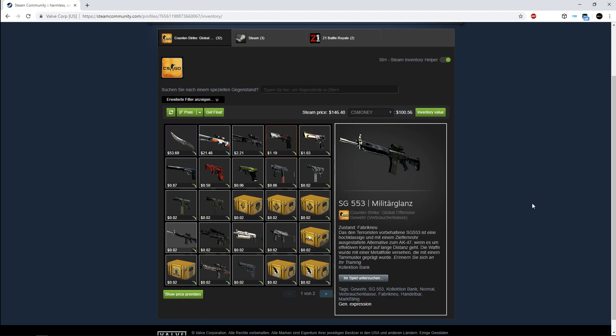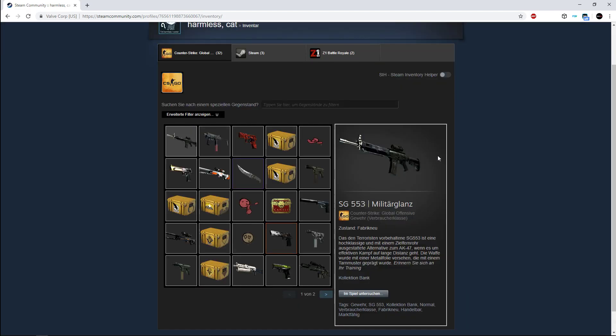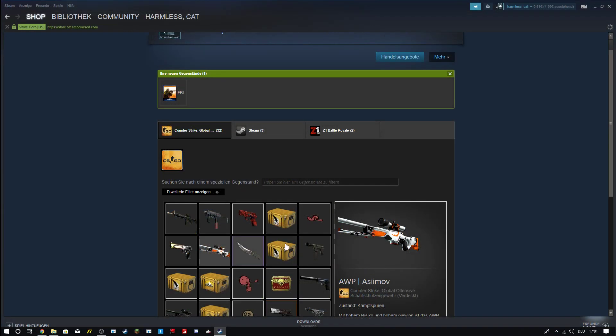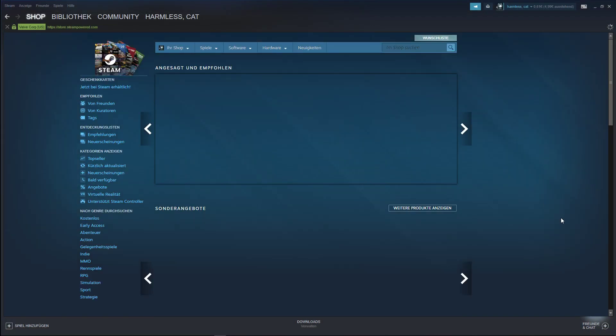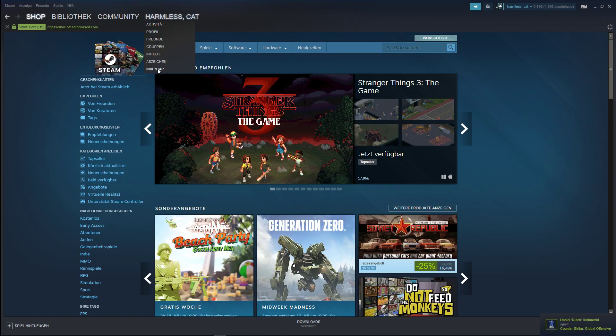Then you have the Inventory Helper here. You can turn the inventory off and on, but it must be in the internet. You can't use the helper in Steam. Then you can go on inventory.